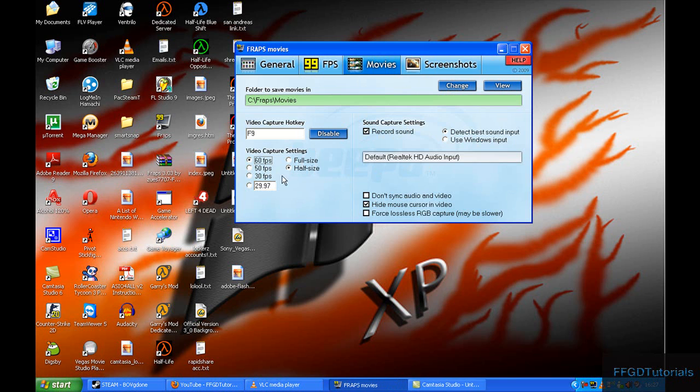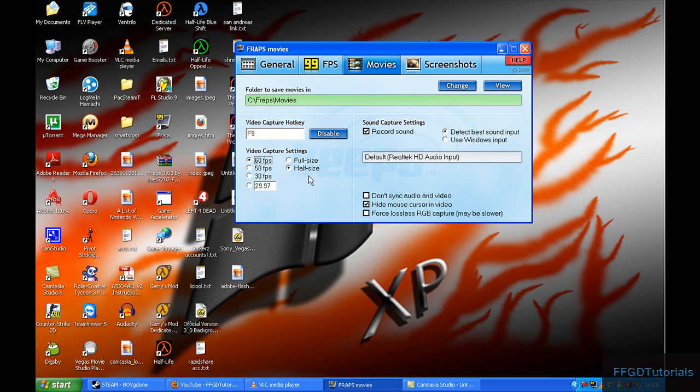If you're getting really bad frame rates, try these settings. If it doesn't help, it means that your computer or laptop isn't very good and your CPU can't handle it, but most people should not have a problem.